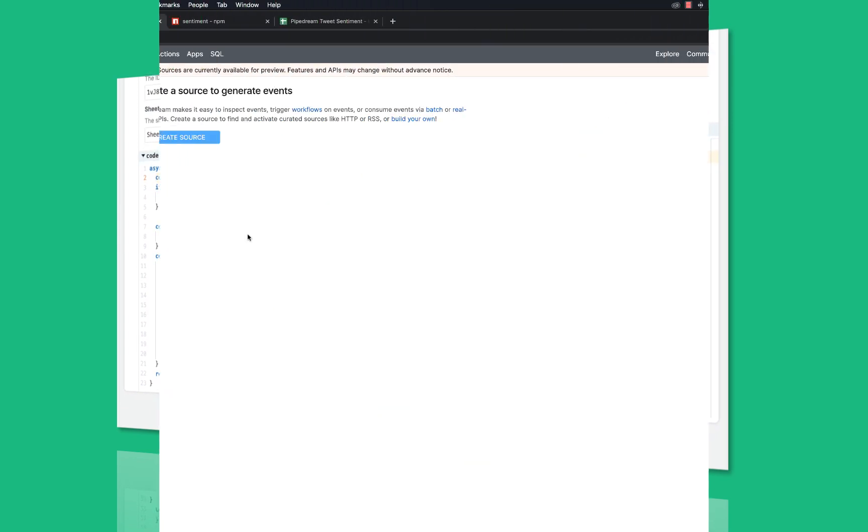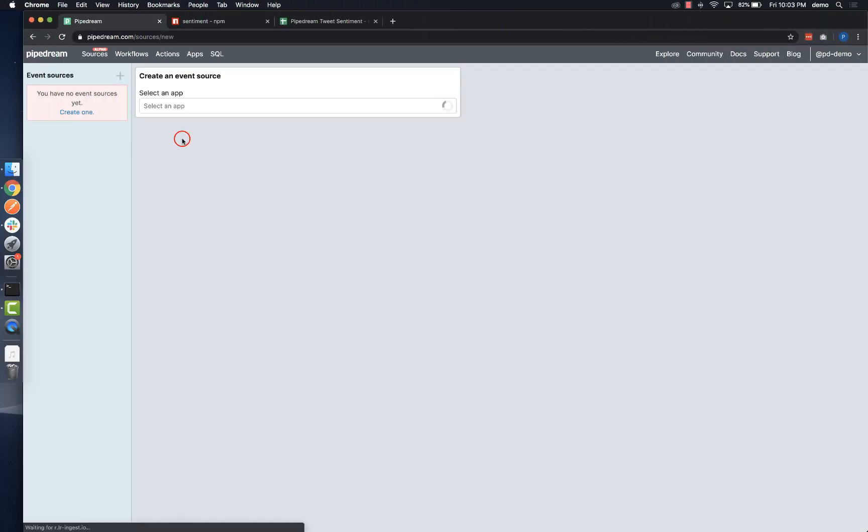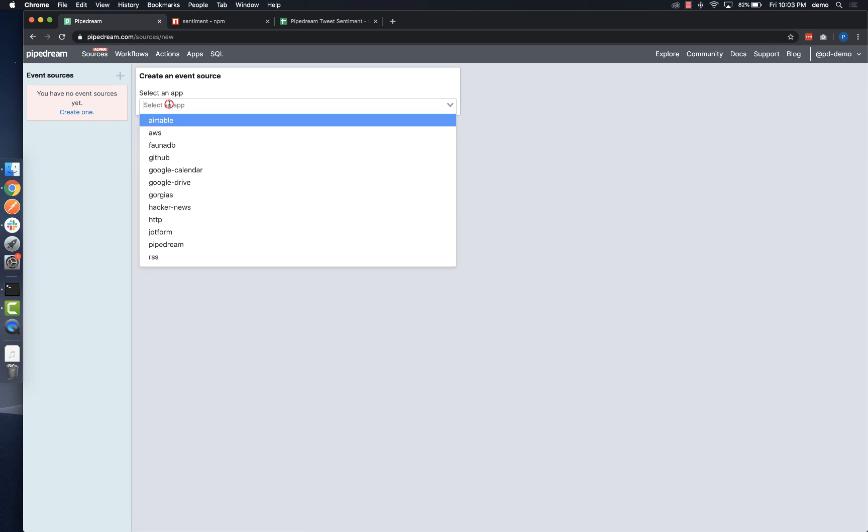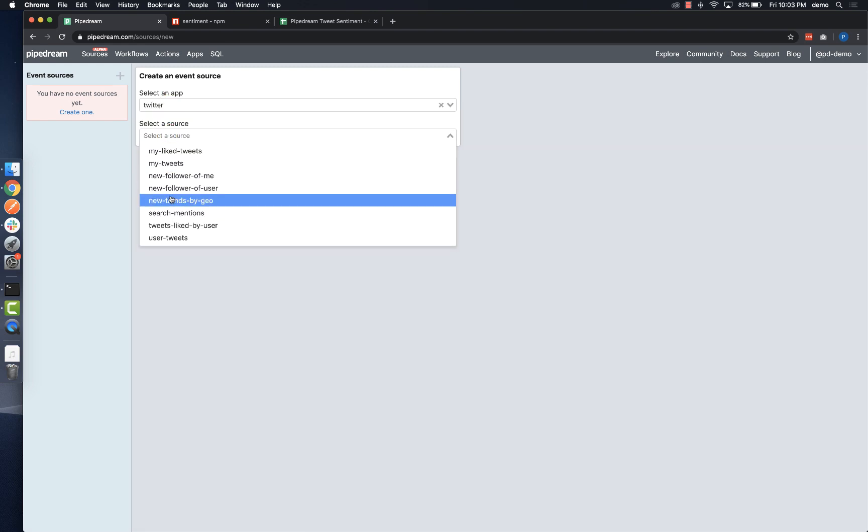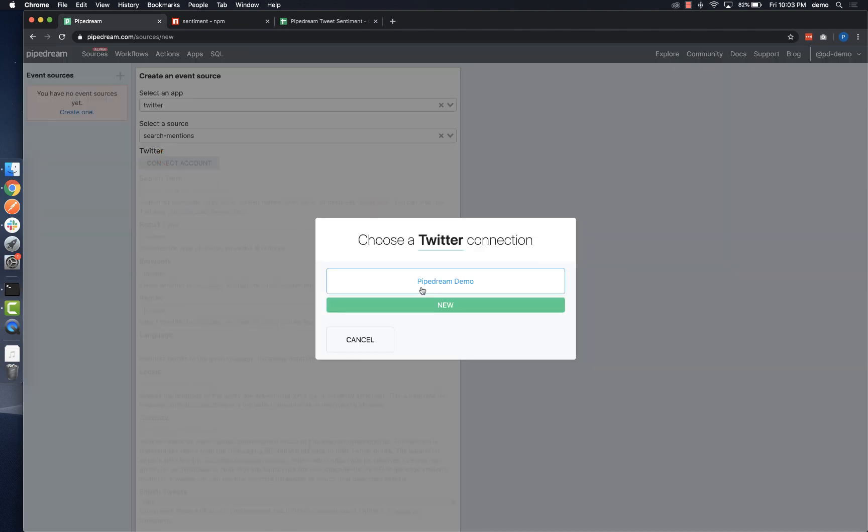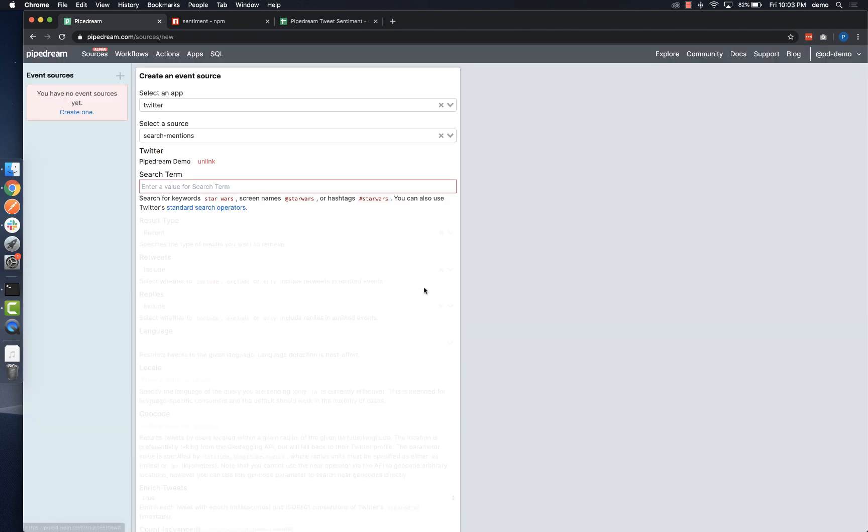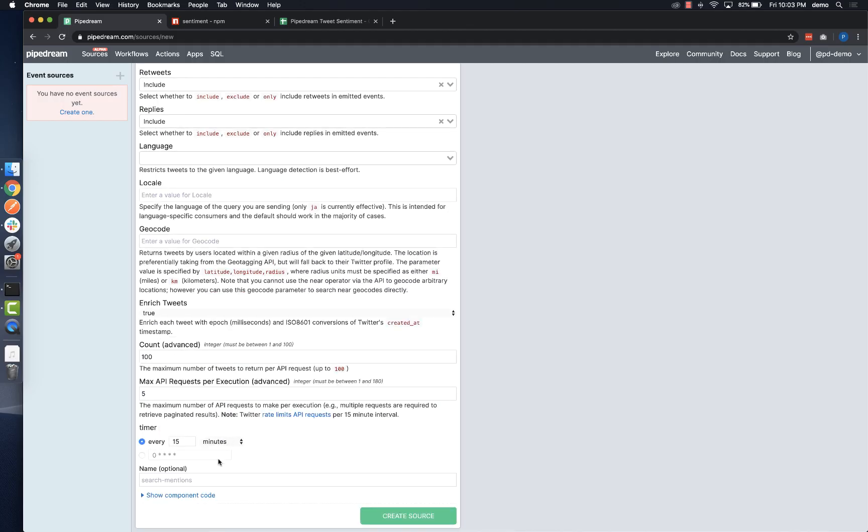The first thing I'll do is create an event source to get new tweets. I'll select the Twitter app and the search mentions source. To configure it, I'll connect my account and add Pipedream's Twitter handle as the search keyword so the source will emit an event any time someone mentions Pipedream in a tweet.